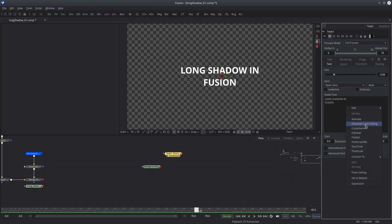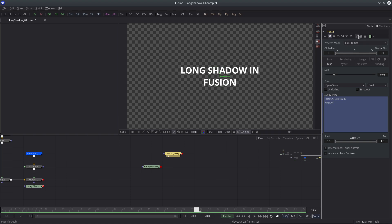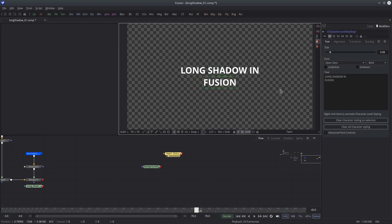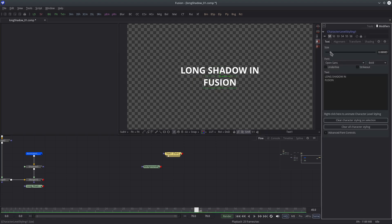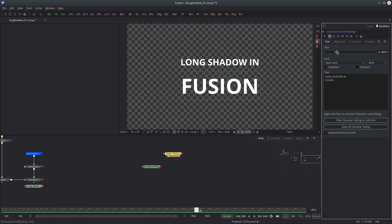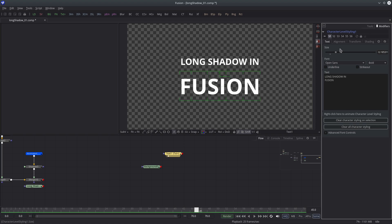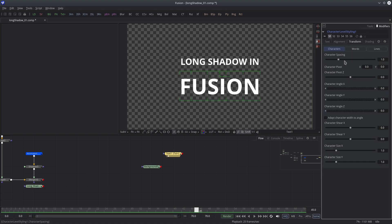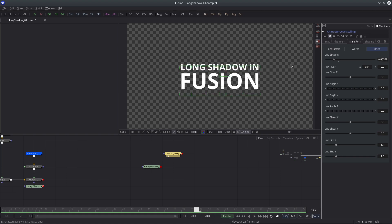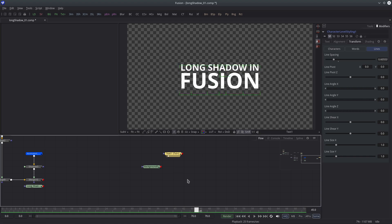I'm gonna choose character level styling, then go to the modifiers tab and open character level styling 1. I'll select the fusion text and increase the font size. And then I decrease the line spacing. Alright, let's merge it.